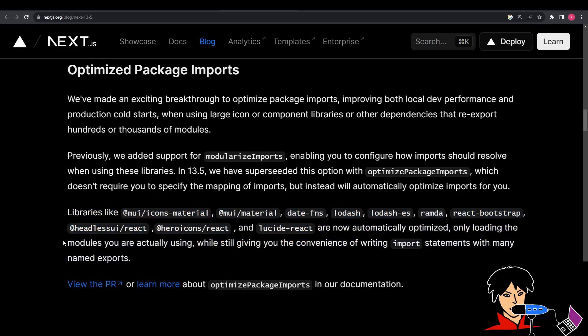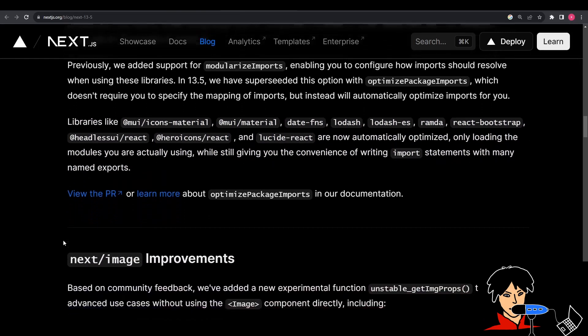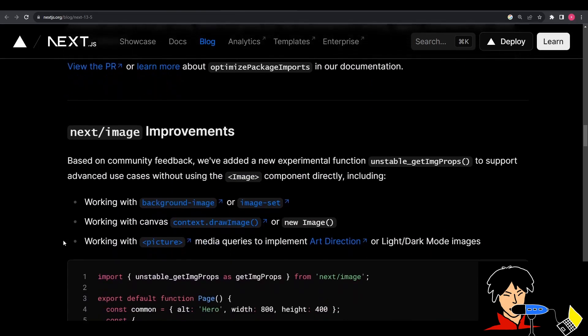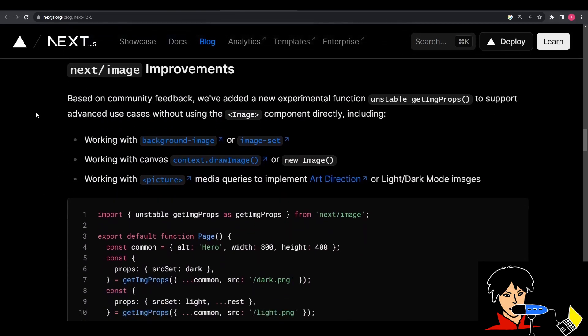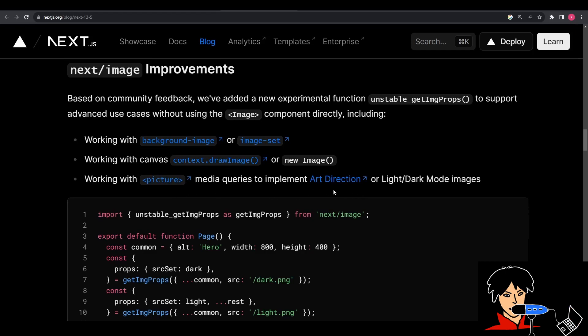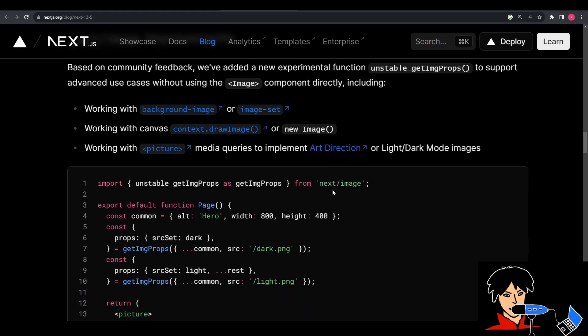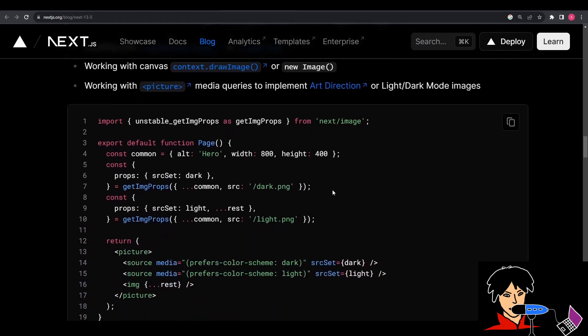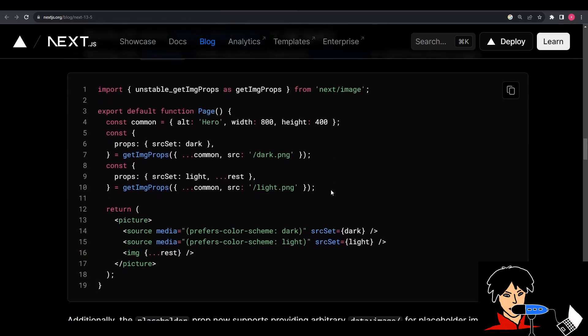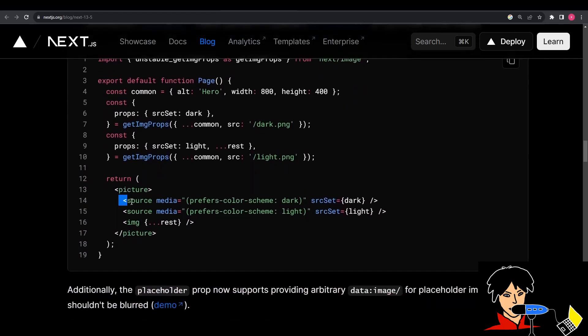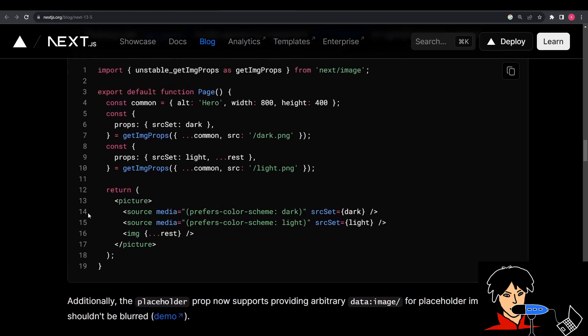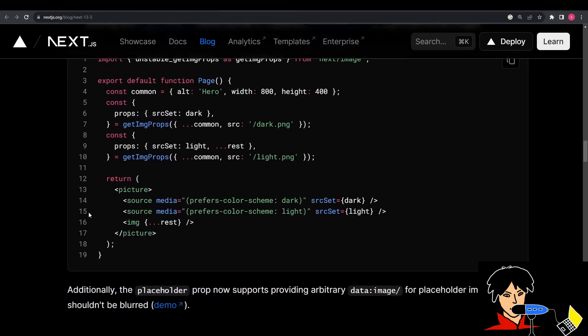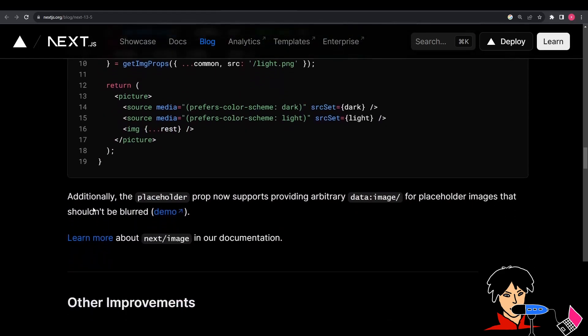Apart from this, they have also added improvements to Next.js image components. Some advanced use cases have been added that allow us to use image components directly for working with background images, canvas operations, and implementing art direction or light or dark mode images to handle different images based on conditions, like implementing different images for different color schemes, or art direction where you want to show different images on different devices or screen sizes.